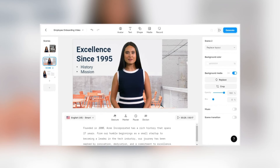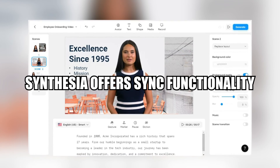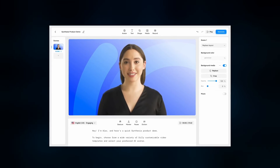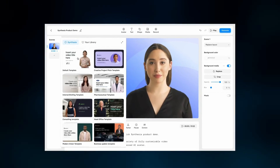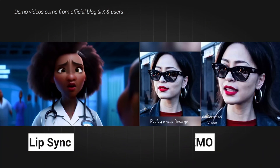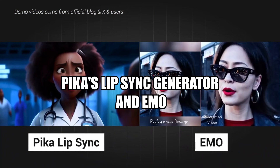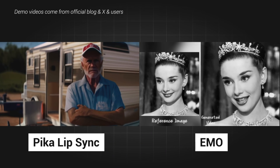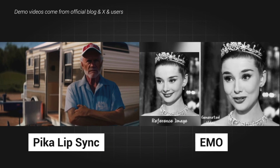While the third-party tool Synthesia offers sync functionality, it predominantly serves enterprise customers and generates talking heads rather than characters, as highlighted by Tom's Guide. However, in the comparison between Pika's Lip Sync Generator and Emo, it's evident that Emo outshines Pika in this aspect. And here's the evidence.